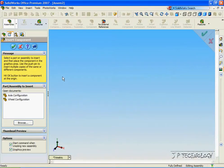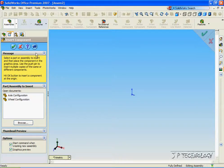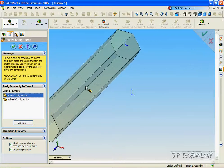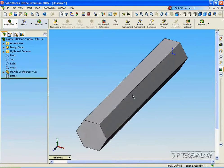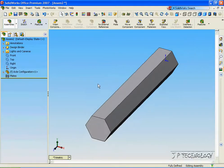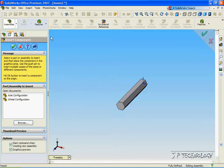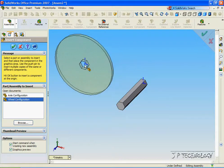Now let's view the origin — click View, click Origin — and click the axle configuration and put it onto the origin. Now let's insert the wheel: click Insert, click Wheel, and let's put it to the left.